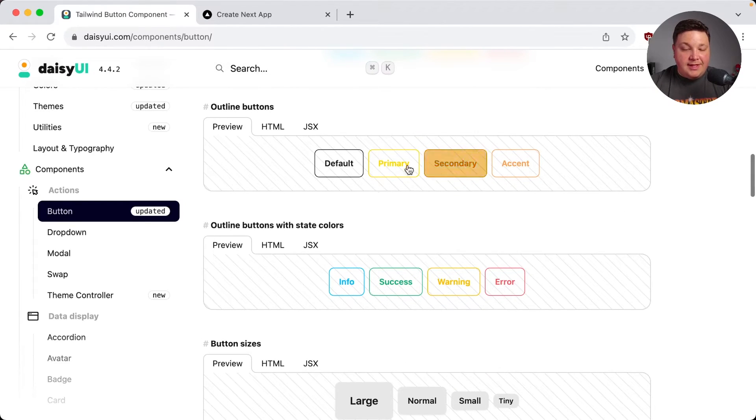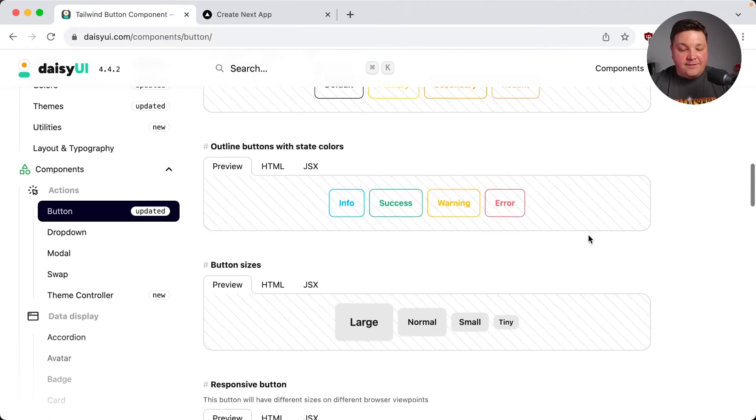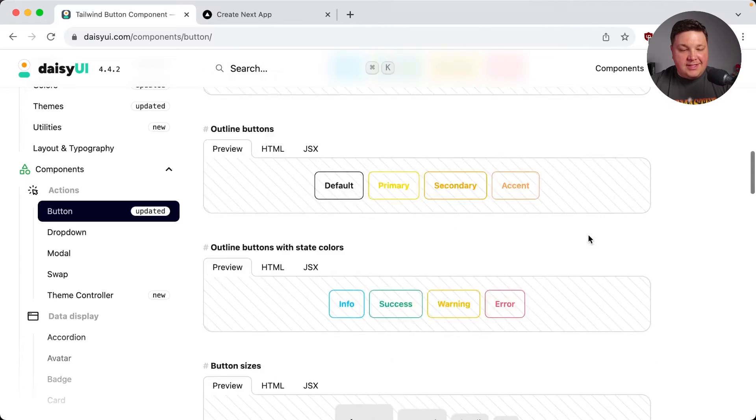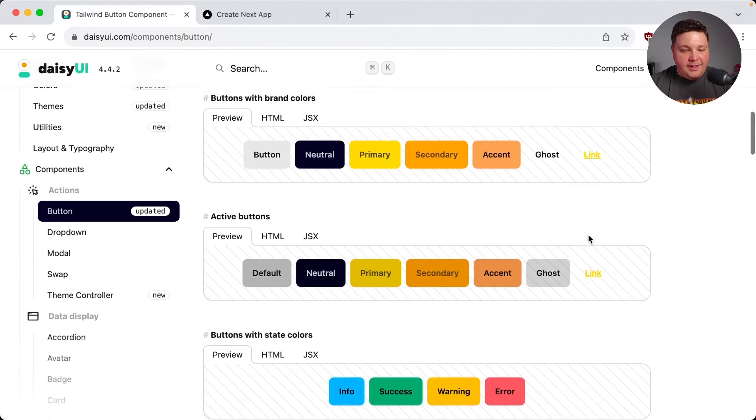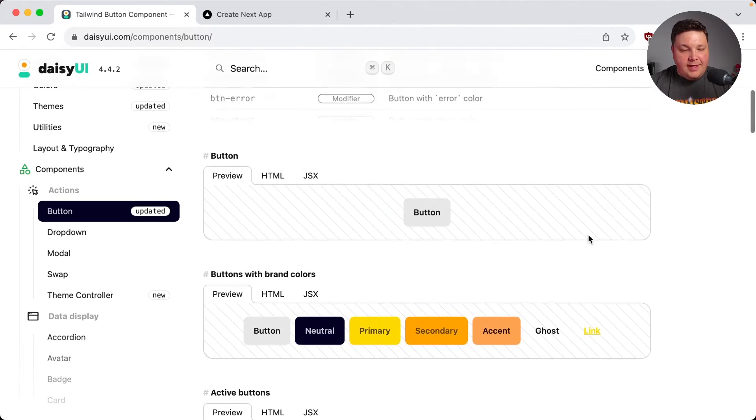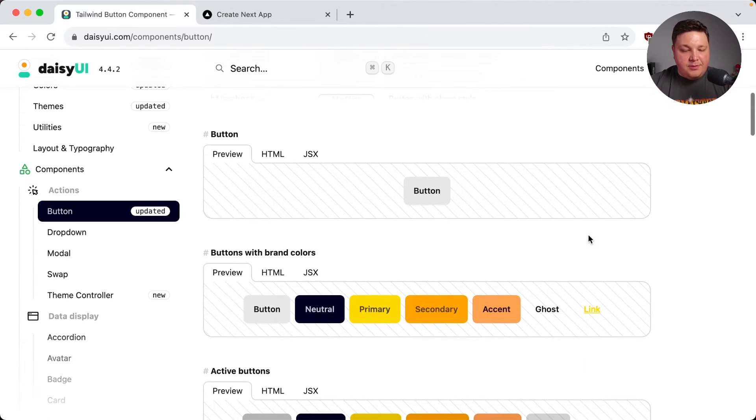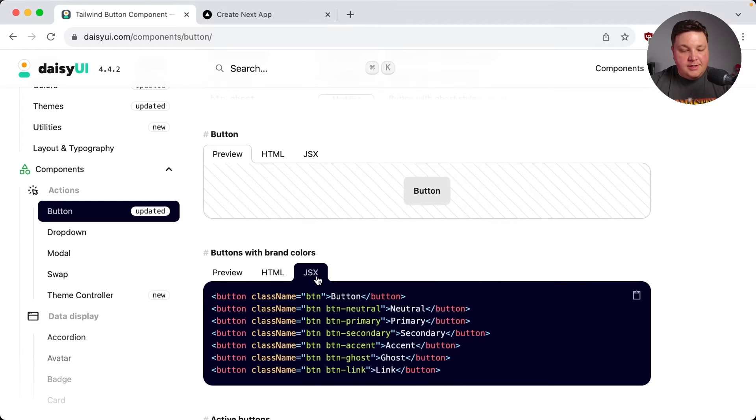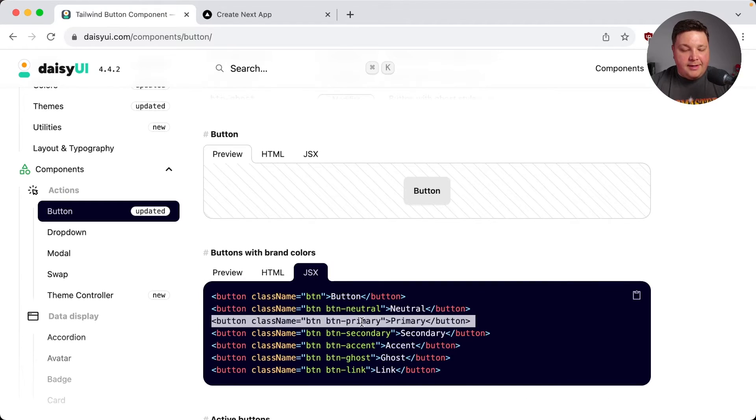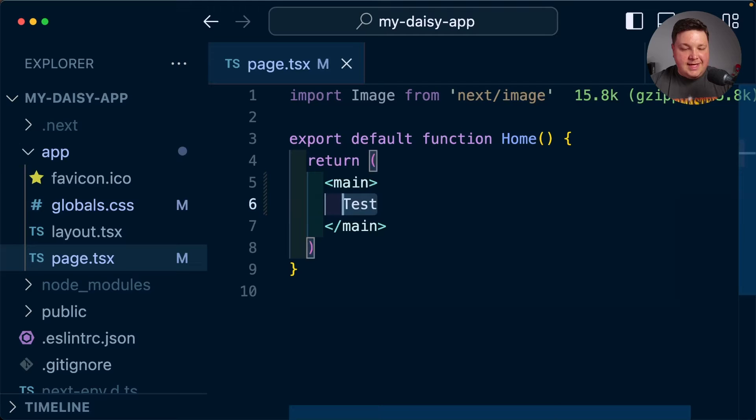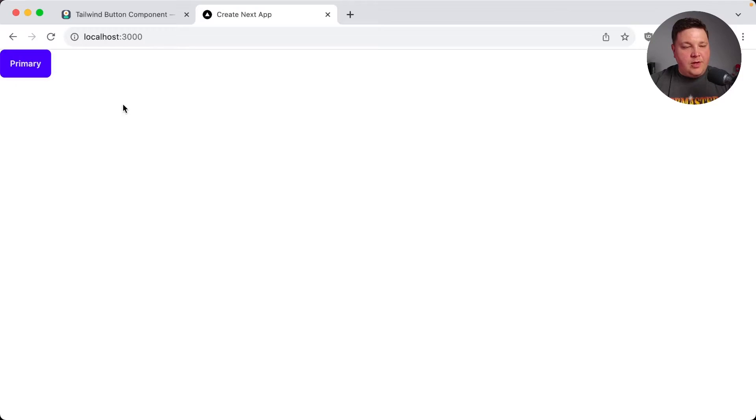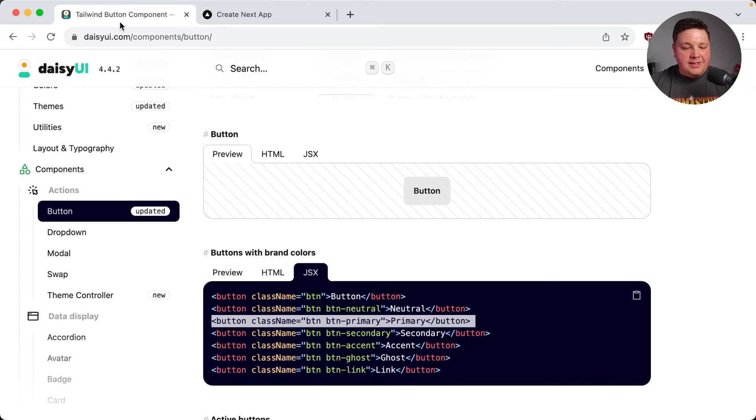And I personally don't like the outline version of buttons. I just like a regular old button. So I'm going to go ahead and just copy the simple one, except maybe with the brand colors. So let's go into the JSX and let's grab our primary. And I'm going to replace test with that button. And we can see once we reload the page, we now have that primary button.